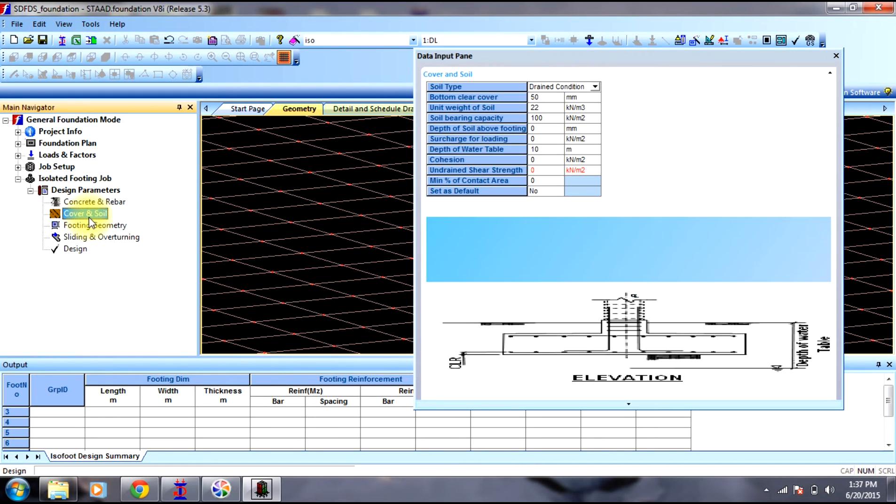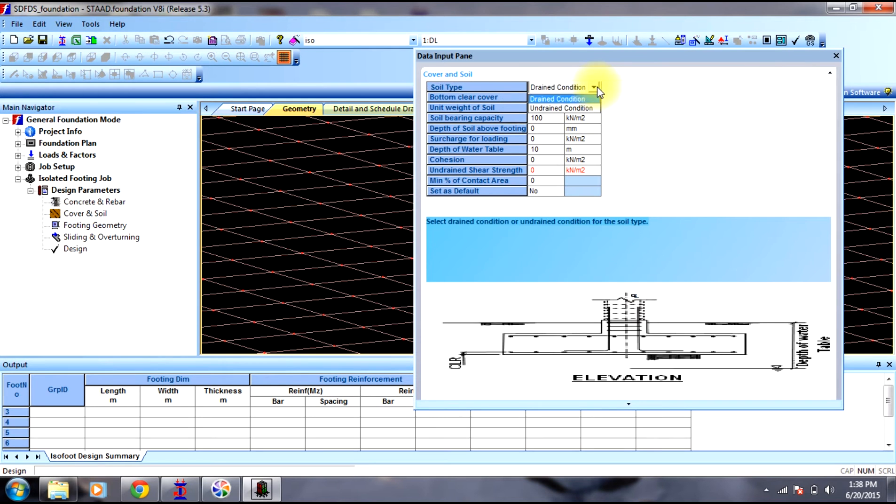Similarly coming to cover and soil. The cover provided is 50 mm. The T is drain condition.